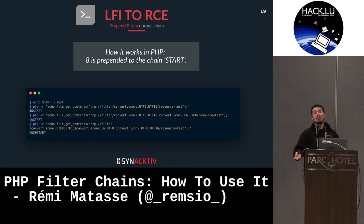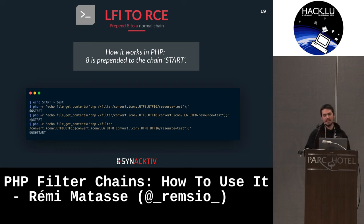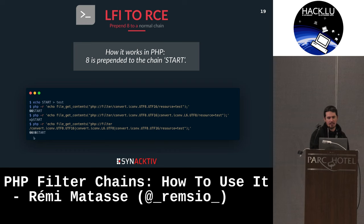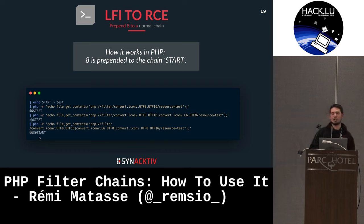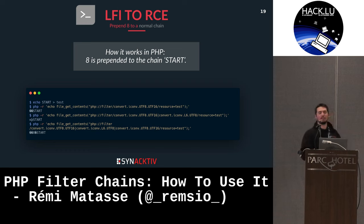Concretely in PHP: I put the string 'start' in a file, load it by applying the iconv conversions, and at the end I have my 'A' prepended to the beginning of the string. However, if you look closely, there is a lot of junk data that we won't be able to work with from this point.